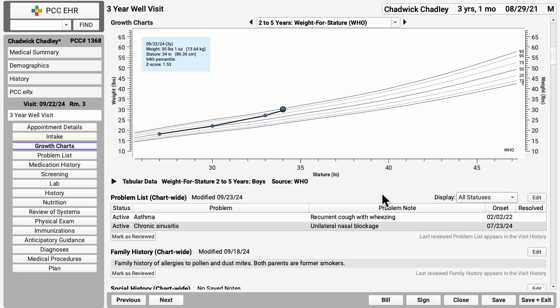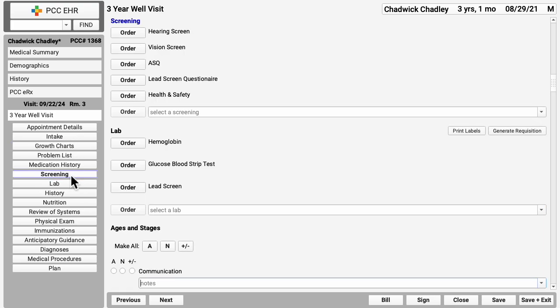For example, to save time, your practice could put the patient's growth charts right here on the chart note. Here we see screenings and other orders. And further down the note, custom three year old sections for review of systems, immunizations, and other tools you might need. Everything's on one ribbon, no hidden windows or pop-ups to open and close.